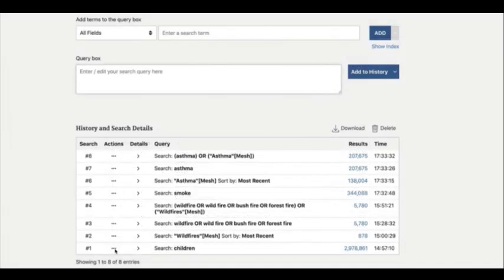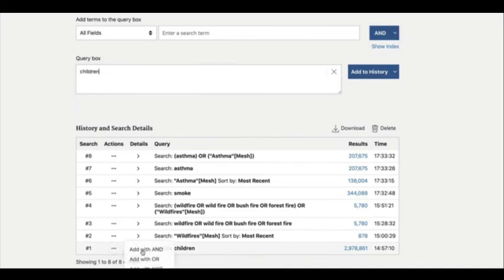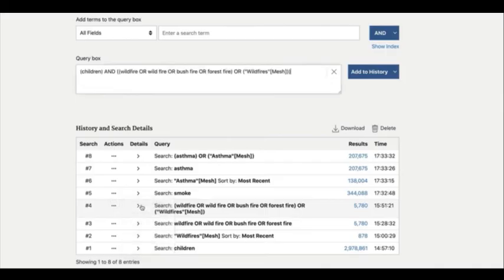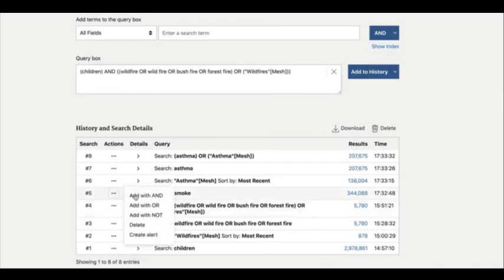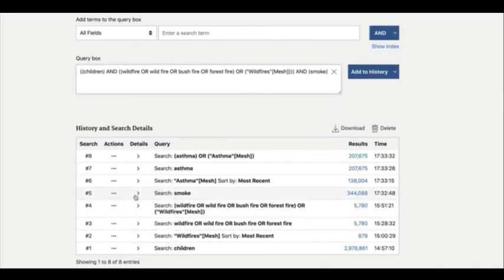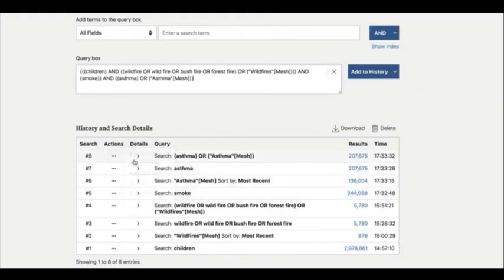First, let's add the children's search to the query box. Next, click on the action ellipsis for the combined wildfire search and choose Add with AND. Then do the same for the smoke and asthma searches. All of our concepts now appear in the query box combined with AND. So let's complete our search.